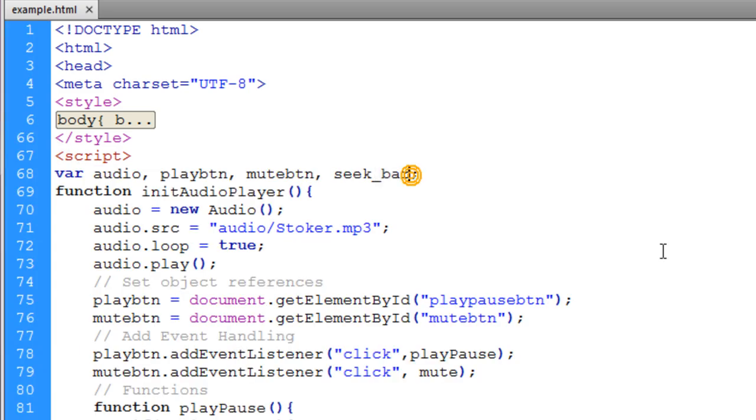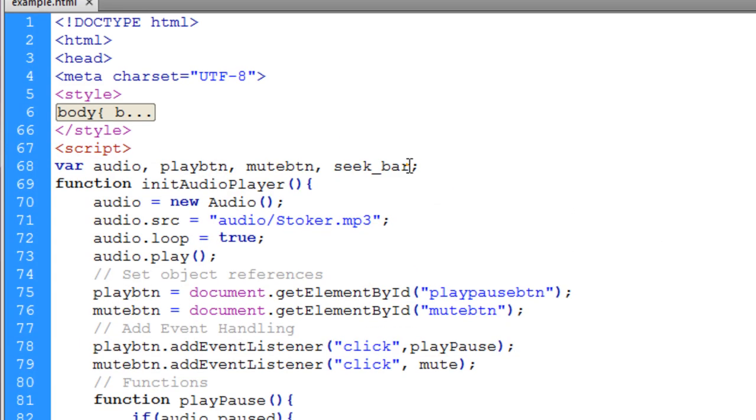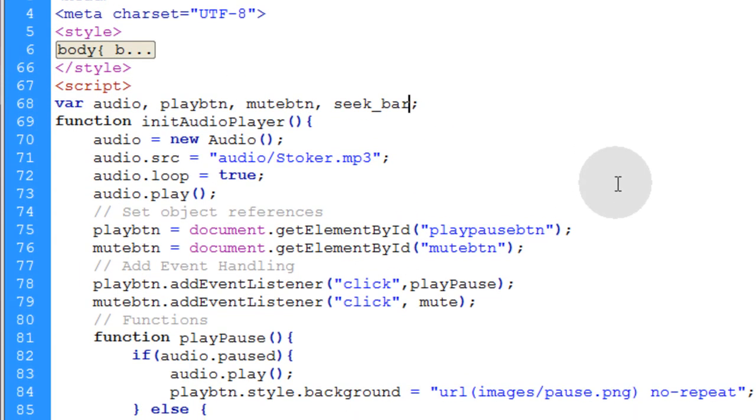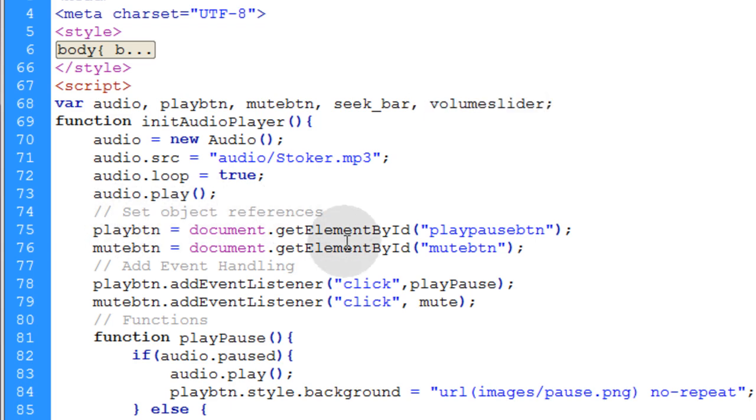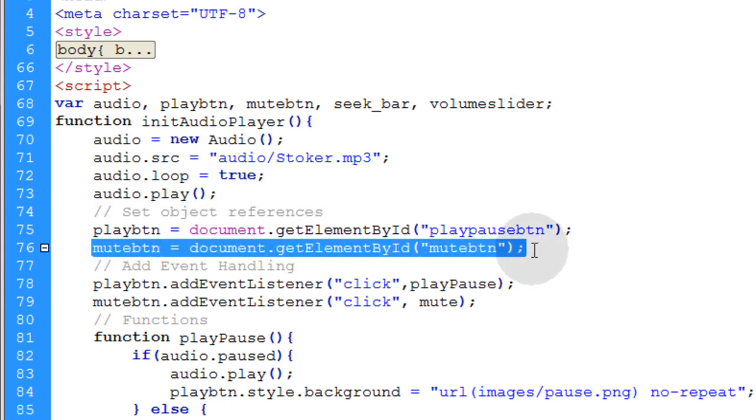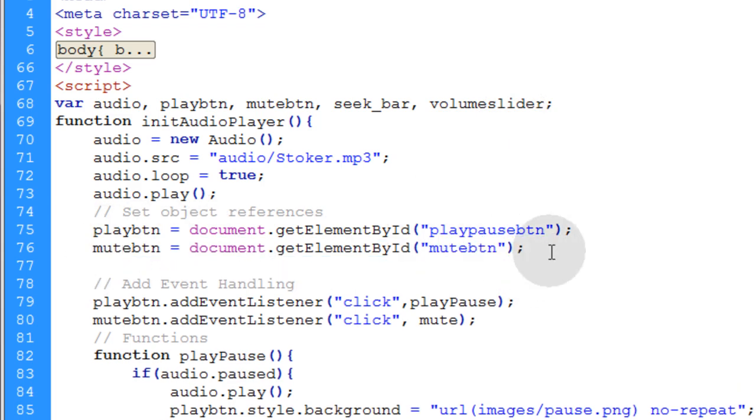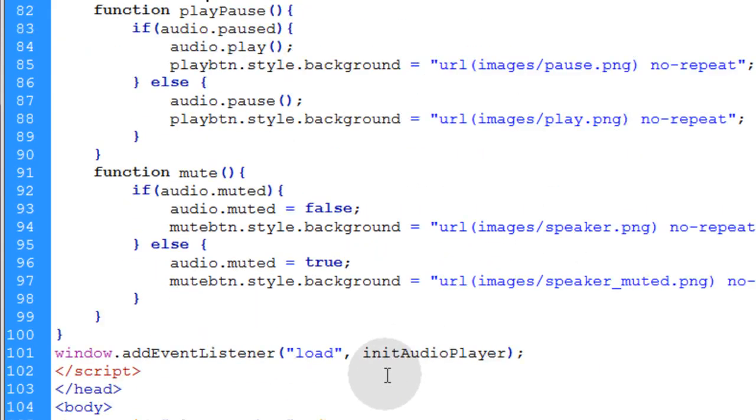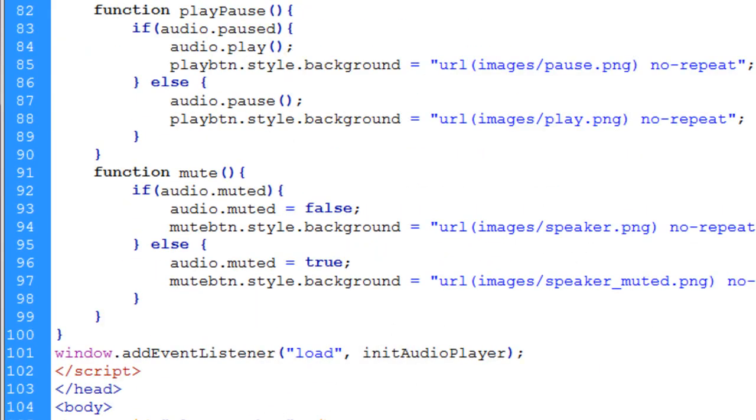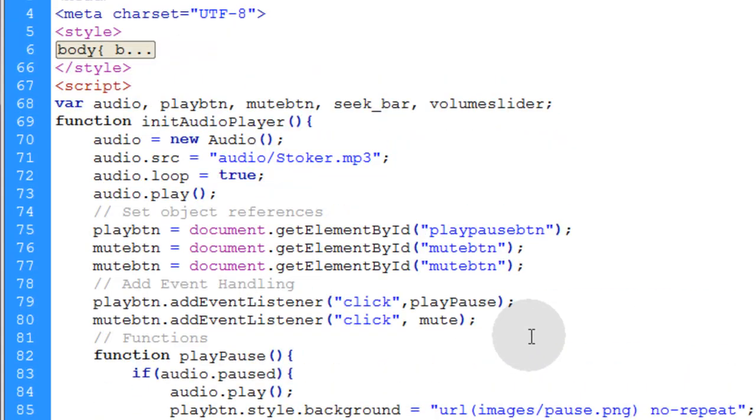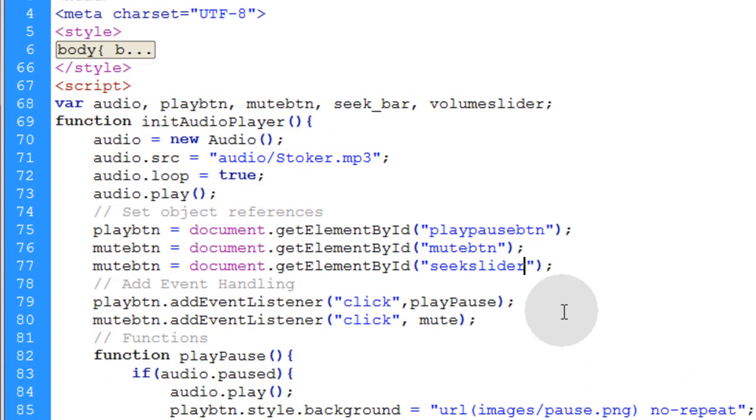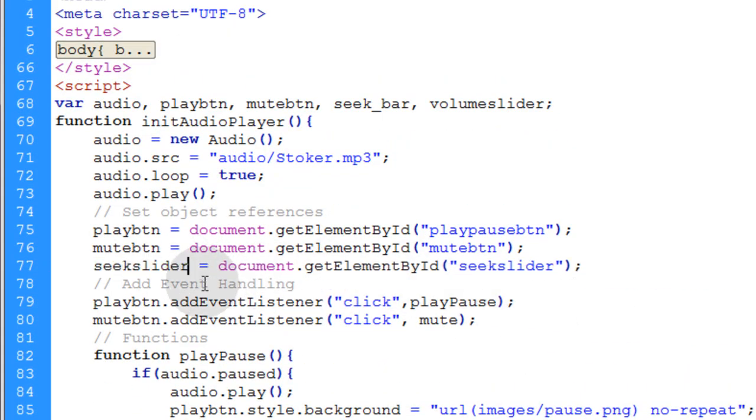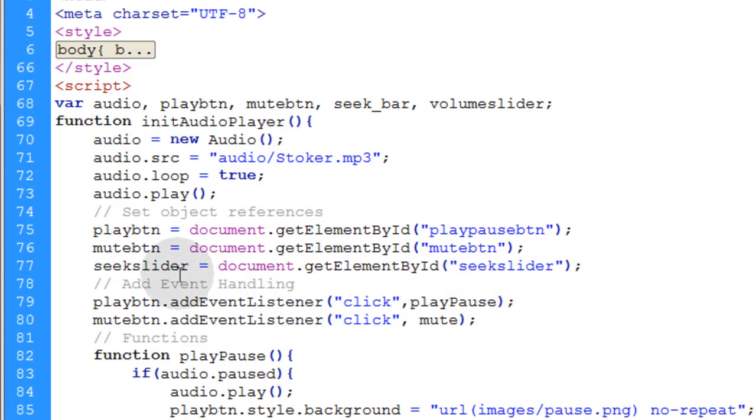And since we already have the seek bar variable, all we have to do is add another one for the volume slider. Now let's set object references for the seek bar and the volume slider. So really you can just copy this mute button object reference and make sure you target those elements by their proper name or their proper ID rather. And then put the ID there.